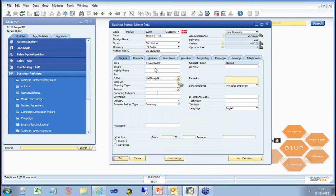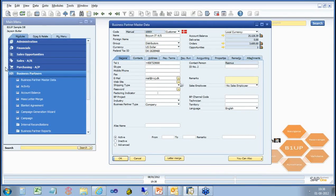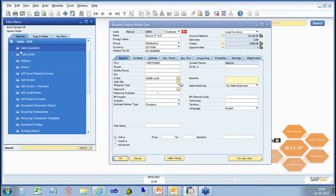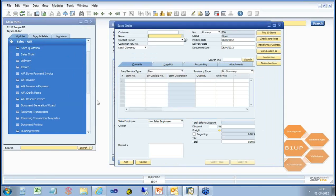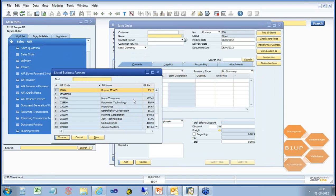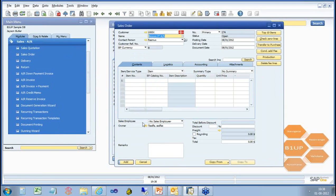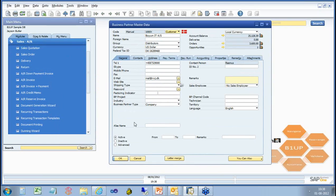For example, if I was on a master data screen here and wanted to make a sales order right now, I would normally go out of this, go into another system and need to go in and find my customer already.